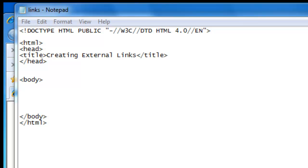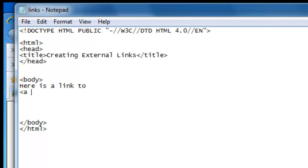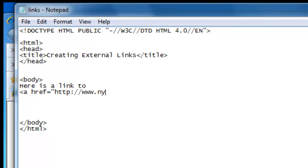I've taken away our example because we're ready to make our external link. So let's write some text first. Here is a link to, and then our a tag with the href attribute. And we're going to make a link to the New York Times, so we'll write the URL address here: www.nytimes.com and a slash.